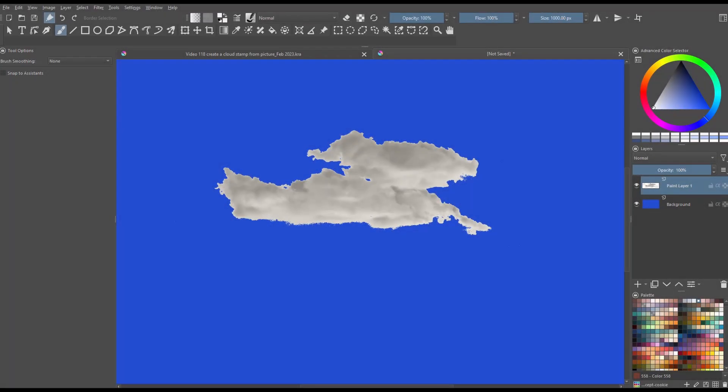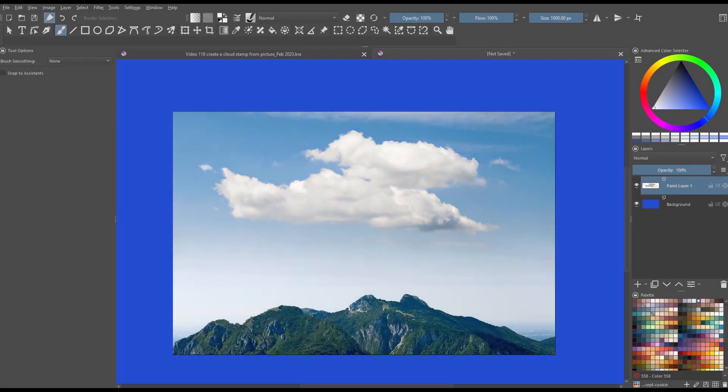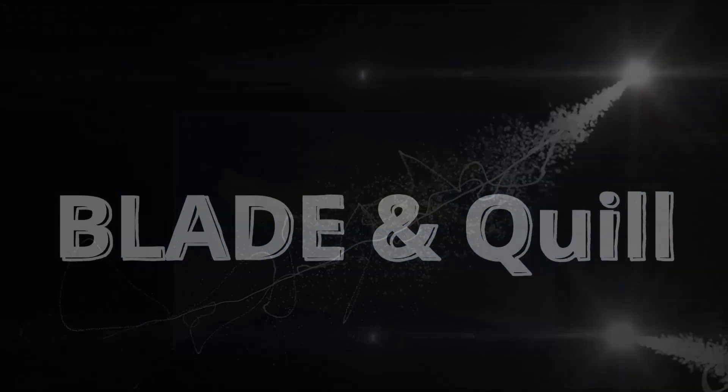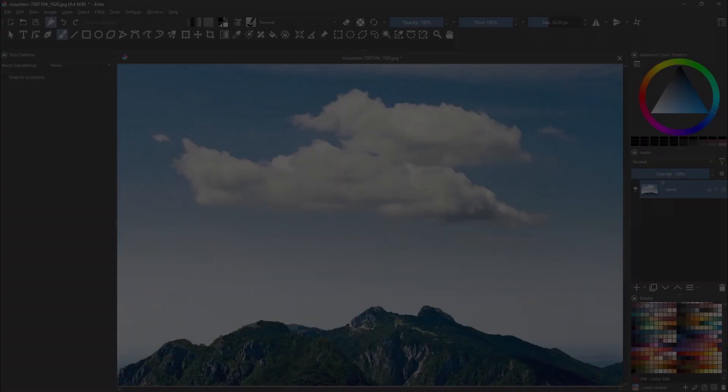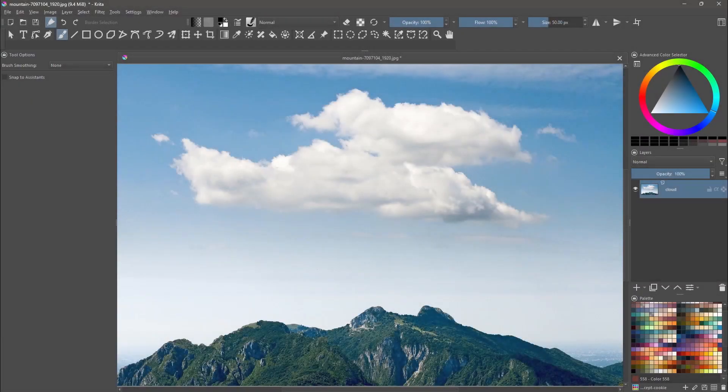Today let me show you how to create a cloud stamp brush from a picture. Hello everyone, welcome back to the channel.